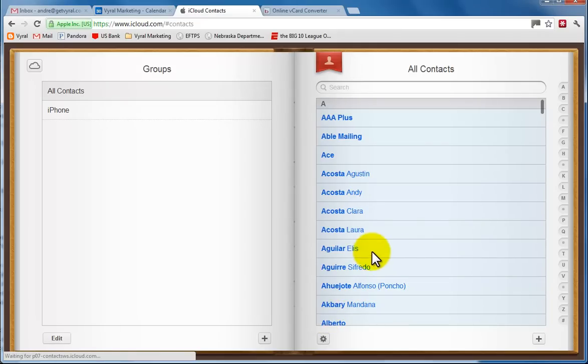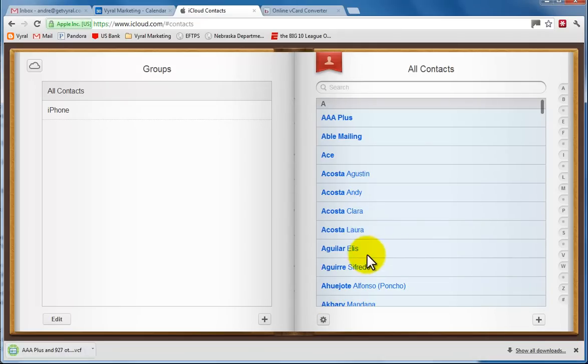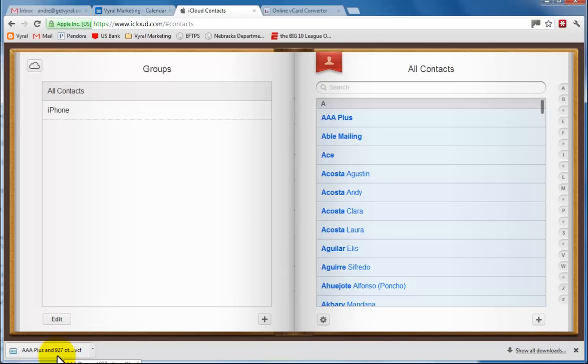Now I'm going to give you a warning. When it exports this vCard, if you click that, it's going to open up each vCard that you have. So it's going to open all 927 of those, so don't click that icon there.